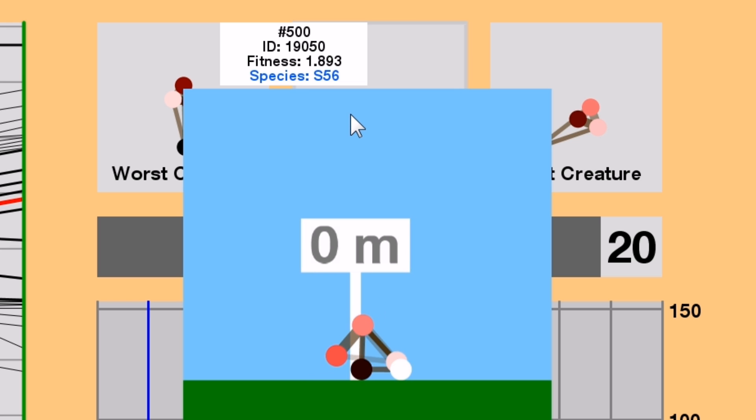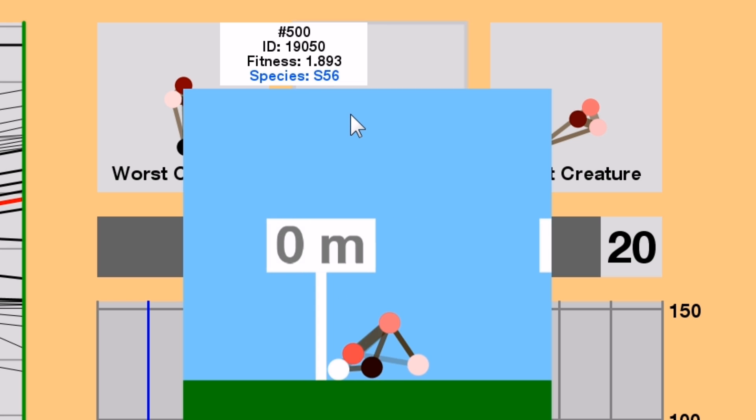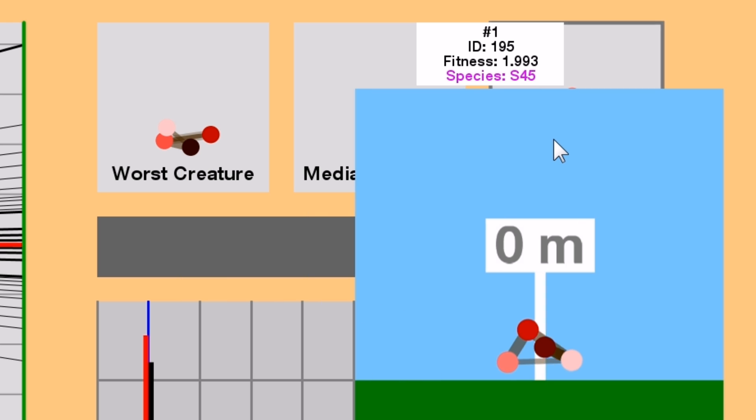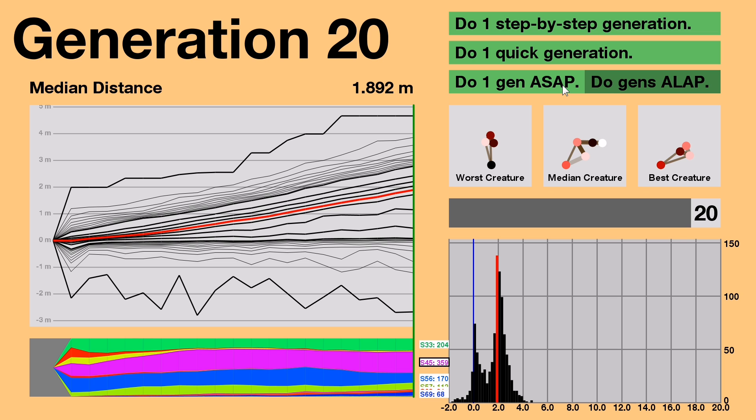Second, the median distance is almost as high as the highest distance from Generation 1, which means that creatures are speeding up quickly.